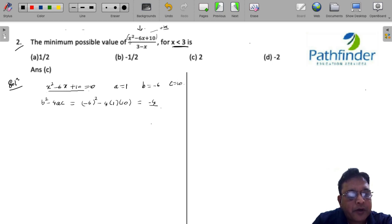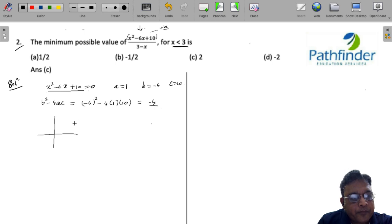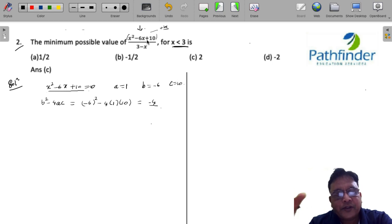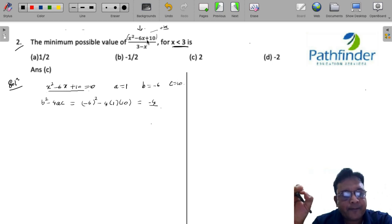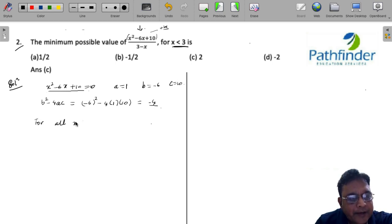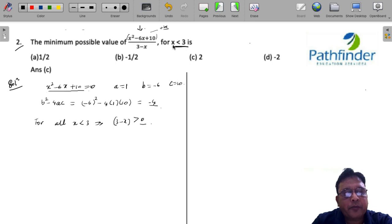Since the coefficient of x² is positive, if you plot this graph the quadratic polynomial will always stay above the x-axis, meaning the numerator is always positive. For all values of x less than 3, the denominator (3 - x) is also always greater than 0. So for the given range, this rational expression is always going to be positive — that is the first thing we establish.